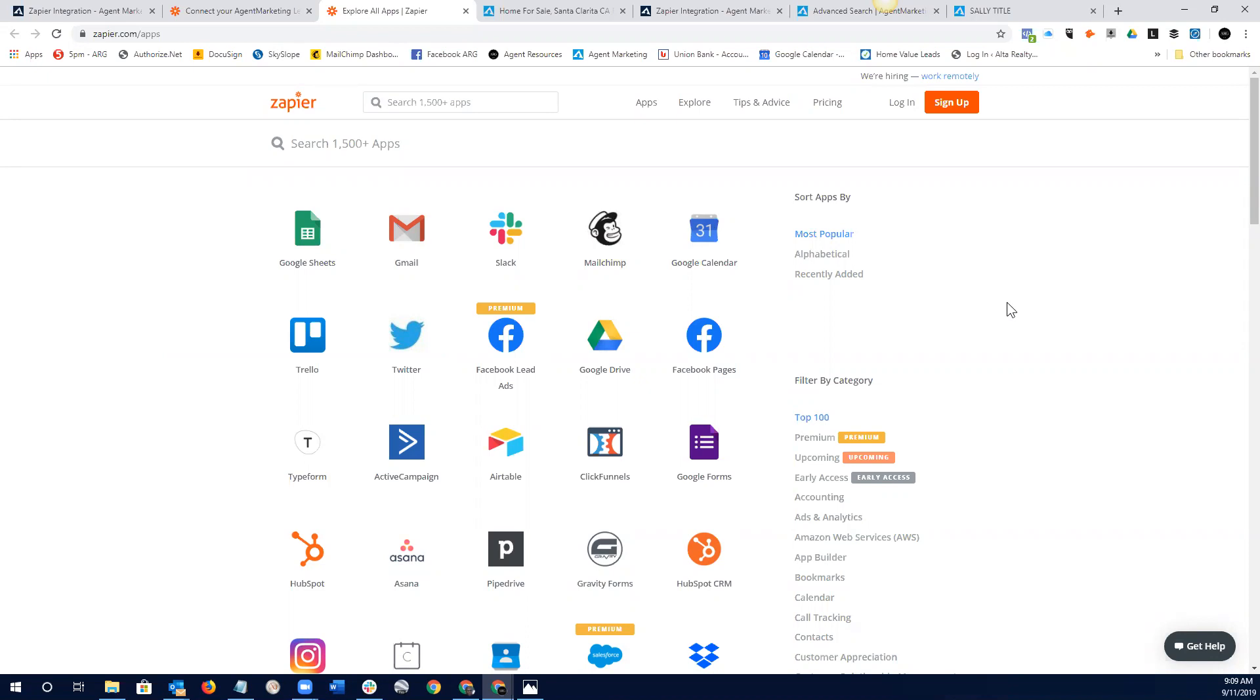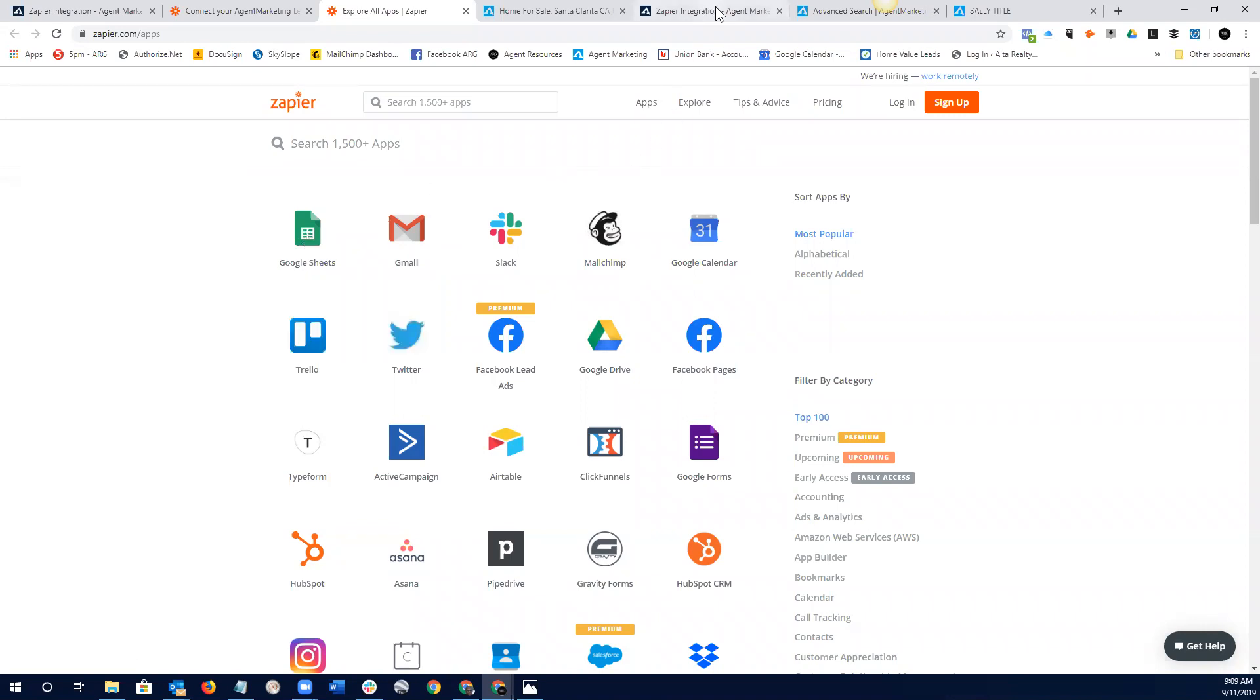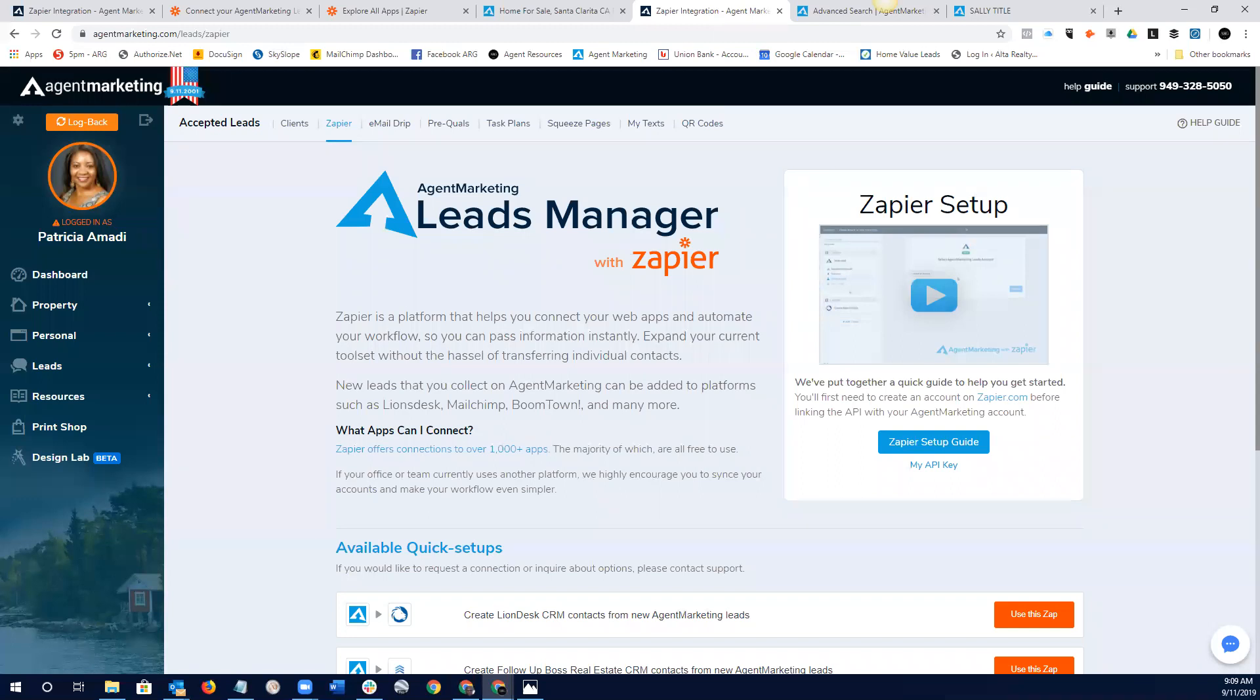So, some people like to have a running total of their leads that come in in a Google Sheet. So, you can actually create what they call a Zap or just a connection. Just think of a Zap as a connection. You can create that connection. So, and it uses what's called an API key or an app programming interface, which will connect that information to the agent marketing system. So, if you wanted to create a Google Sheet or basically a spreadsheet that lives online that contains all of your leads, you can do that.